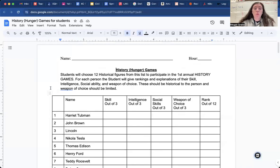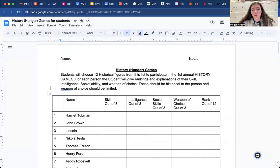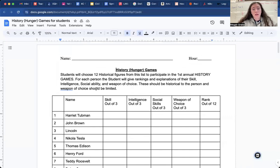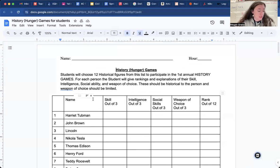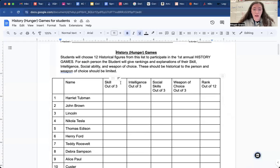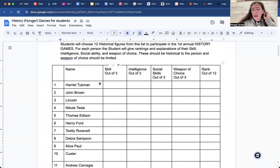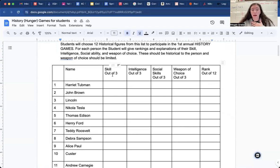Students will choose 12 historical figures from this list to participate in the first annual History Games. For each person, the student will give rankings and explanations of their skill, intelligence, social ability, and weapon of choice. These should be historical to the person and weapon of choice should be limited. So you are going to, let's say I pick Harriet Tubman, in my opinion,